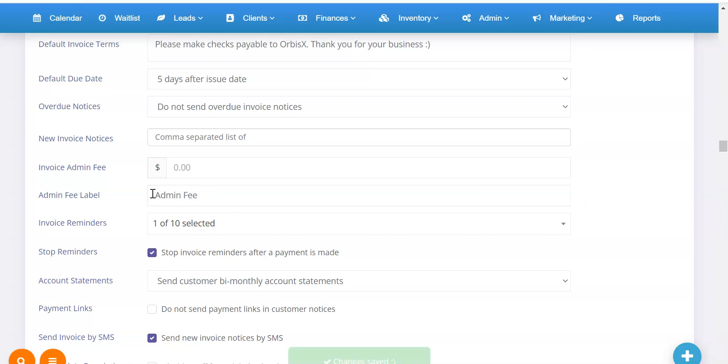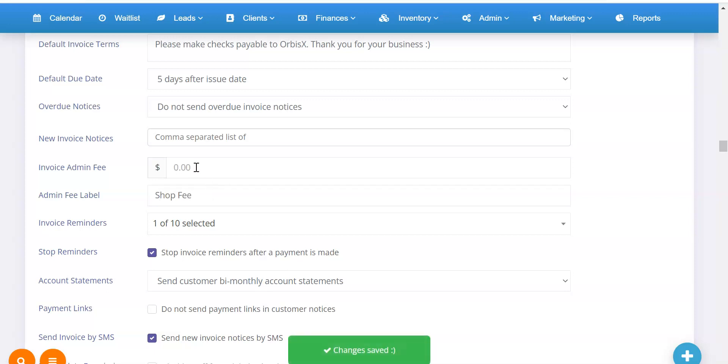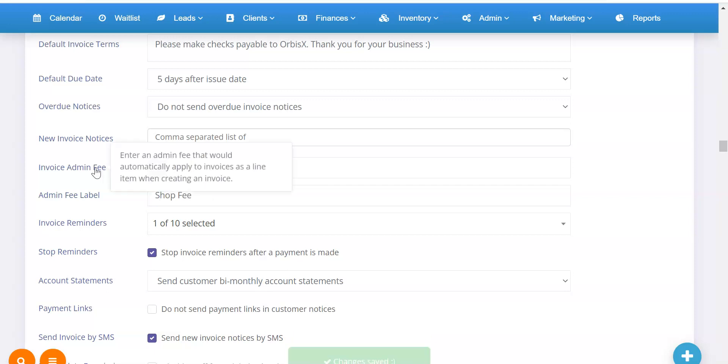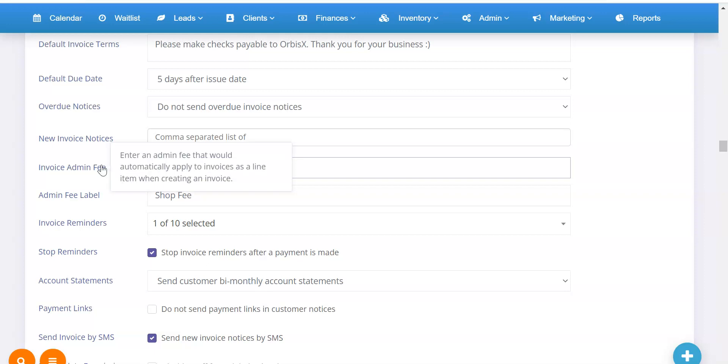You can change this to anything you want. It could be admin fee or it could be admin charge. Whatever you want to call this. So you can call this anything you want. For now, I'm going to call this shop fee. And then right above that, you'll see invoice admin fee. And this is where you can set a fixed dollar amount if you want. And that will automatically apply when creating an invoice.